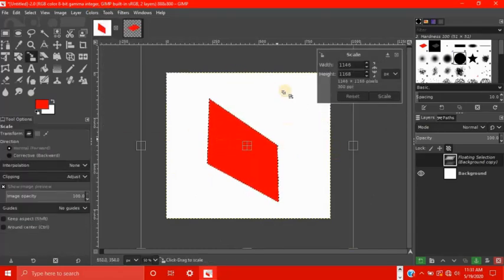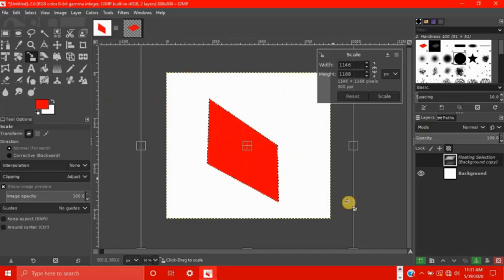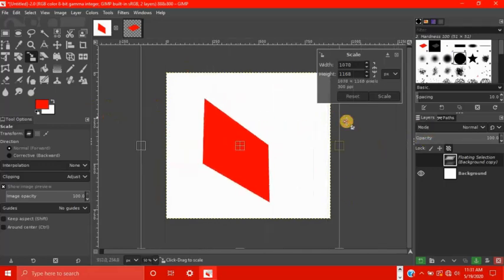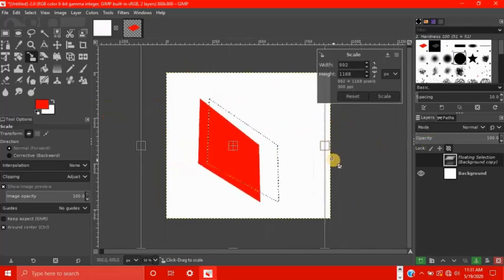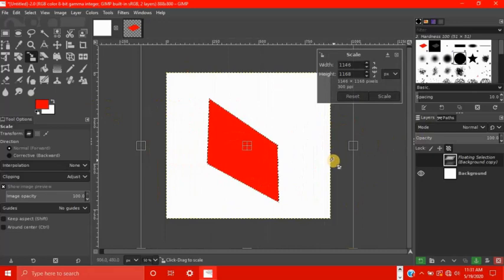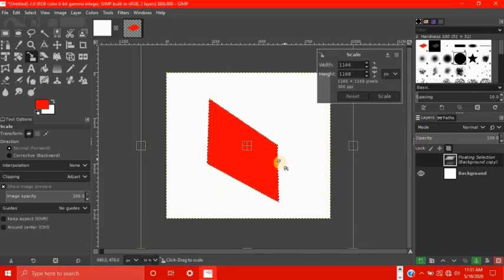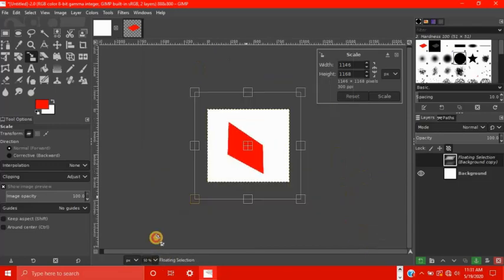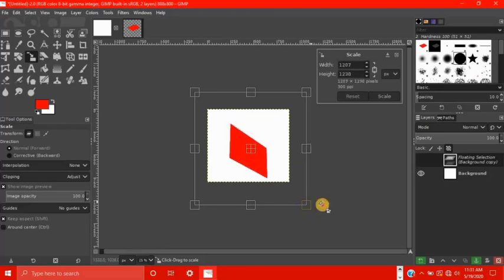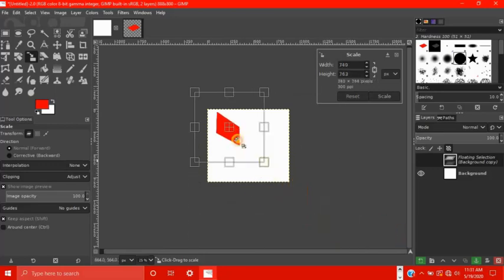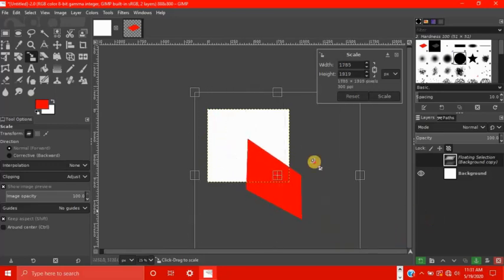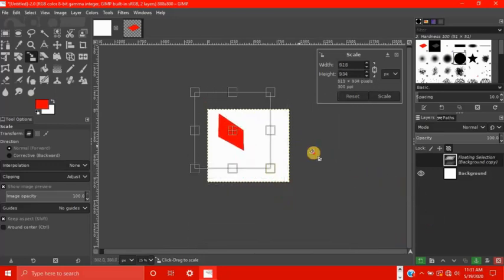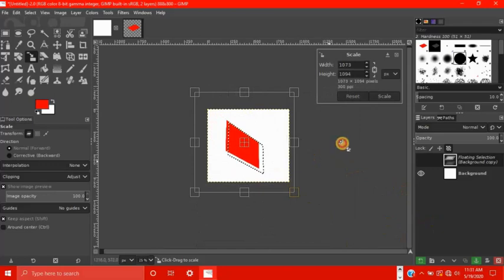So the scale tool makes it easy to scale your floating selection. Say for instance that you want your floating selection to keep the same aspect ratio. Well, in that case, all you have to do is zoom out a bit here, just hold shift, and drag on one of the corners, and it keeps the same ratio, so it's the exact same shape, but just a little bigger or a little smaller.